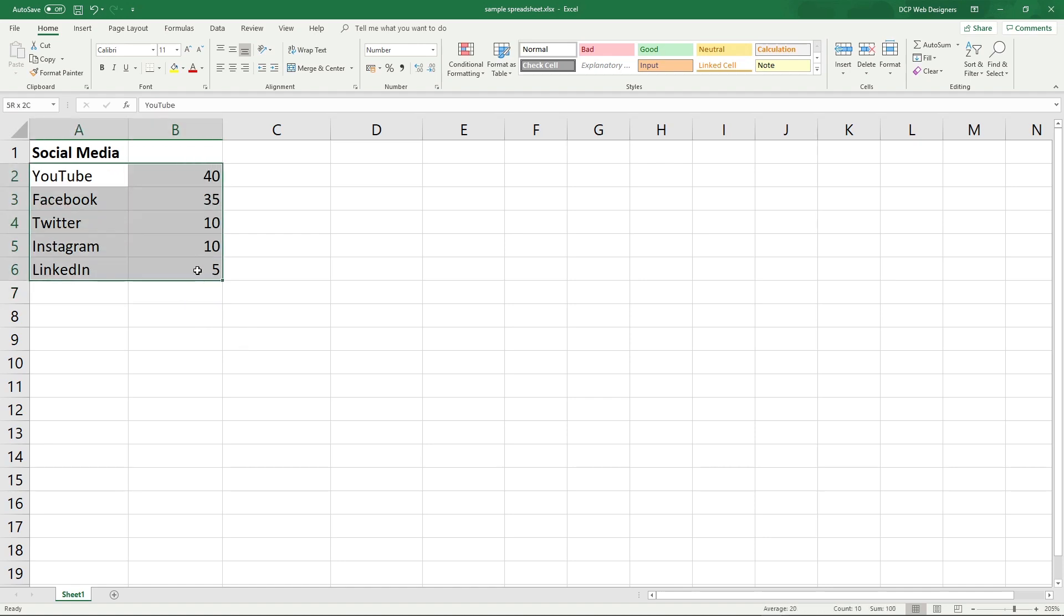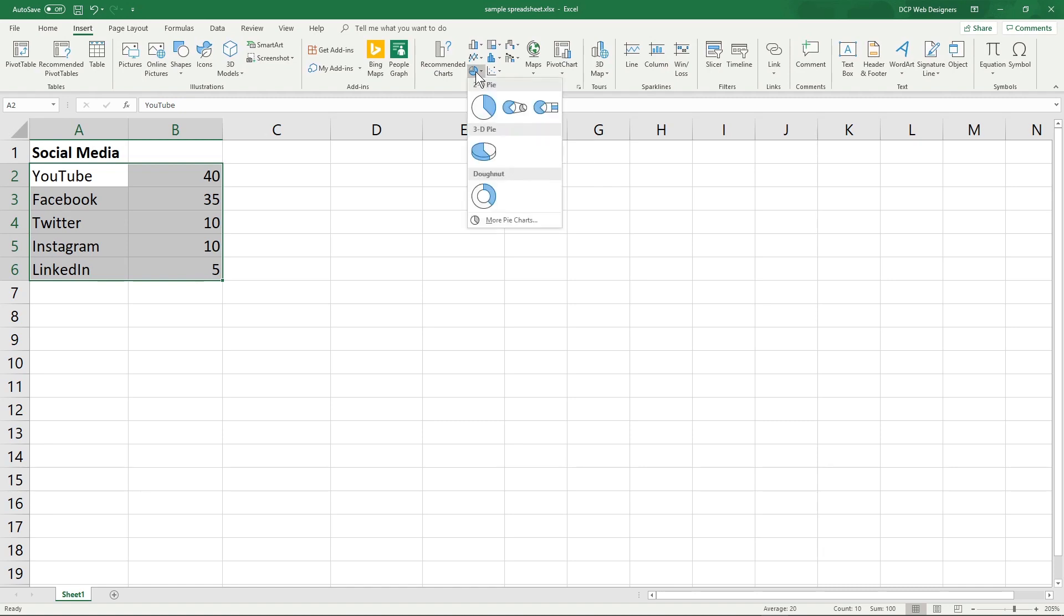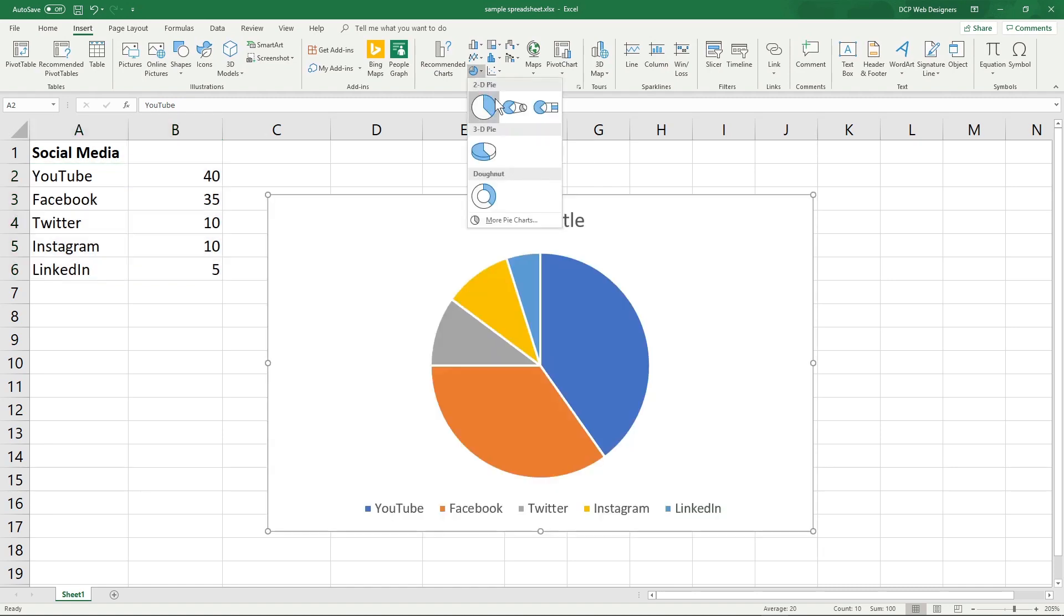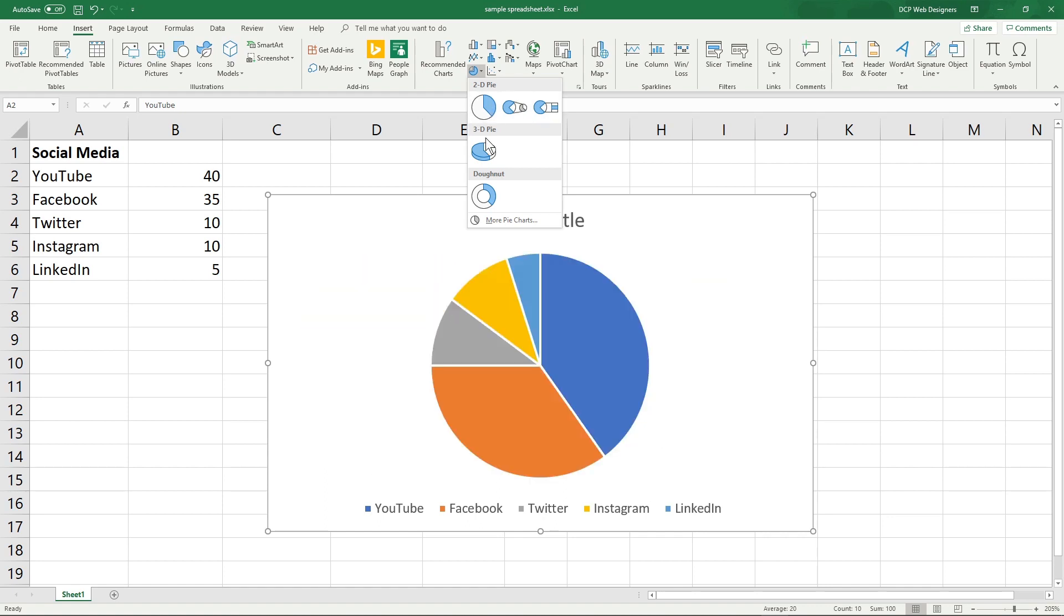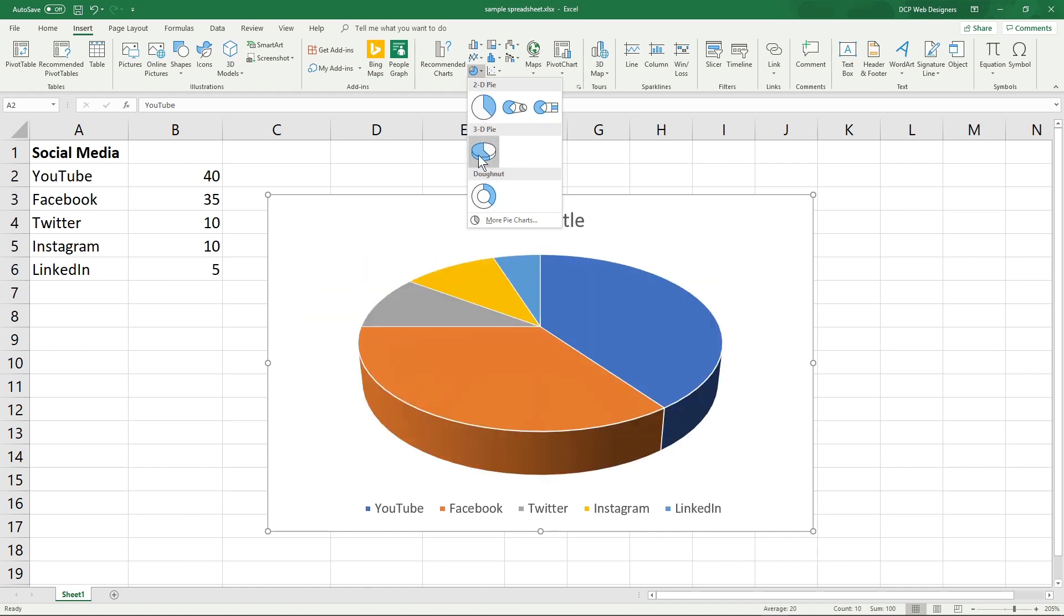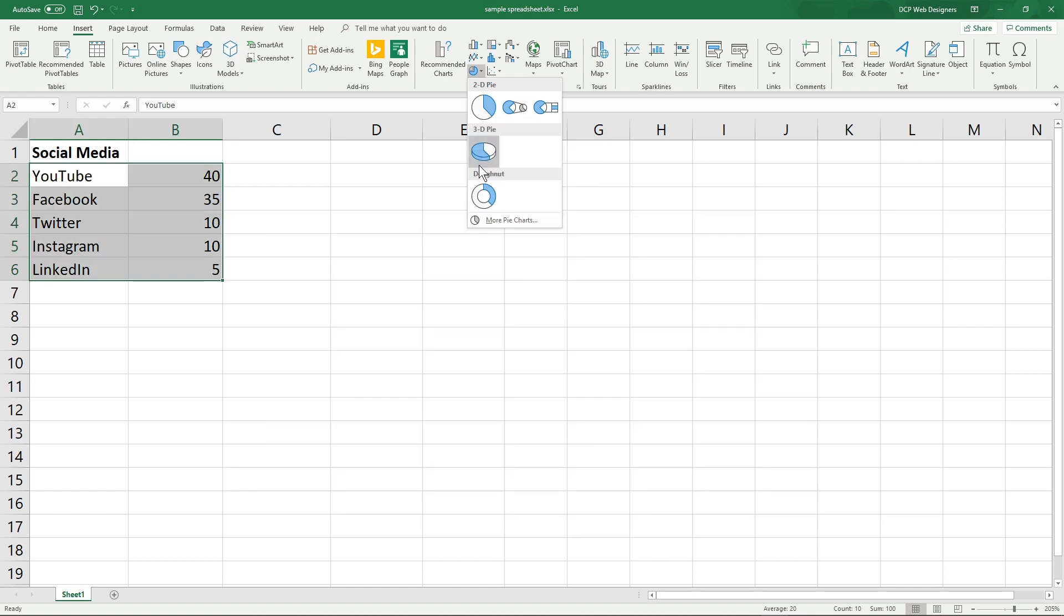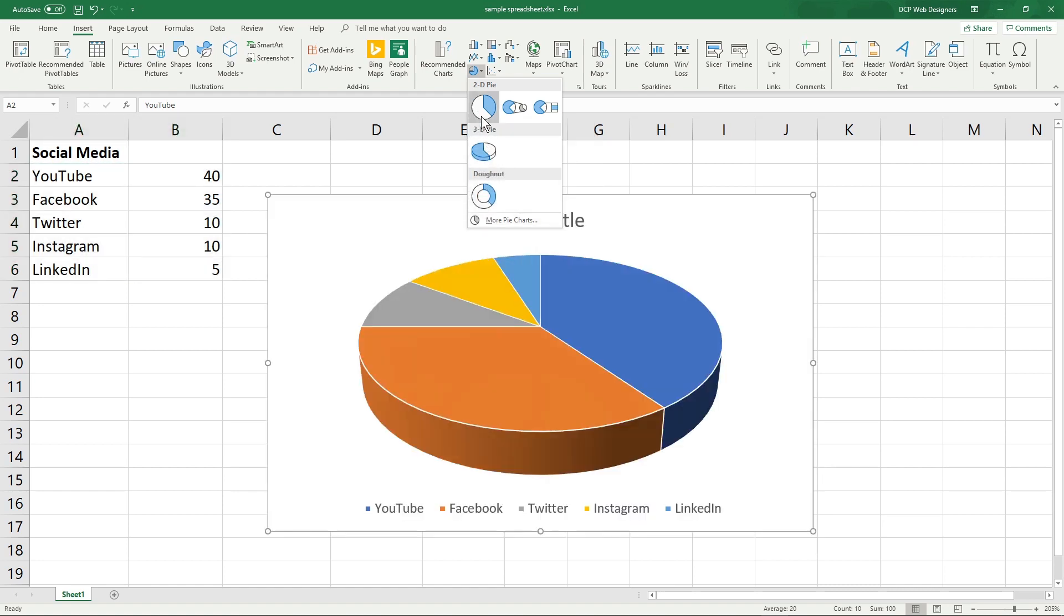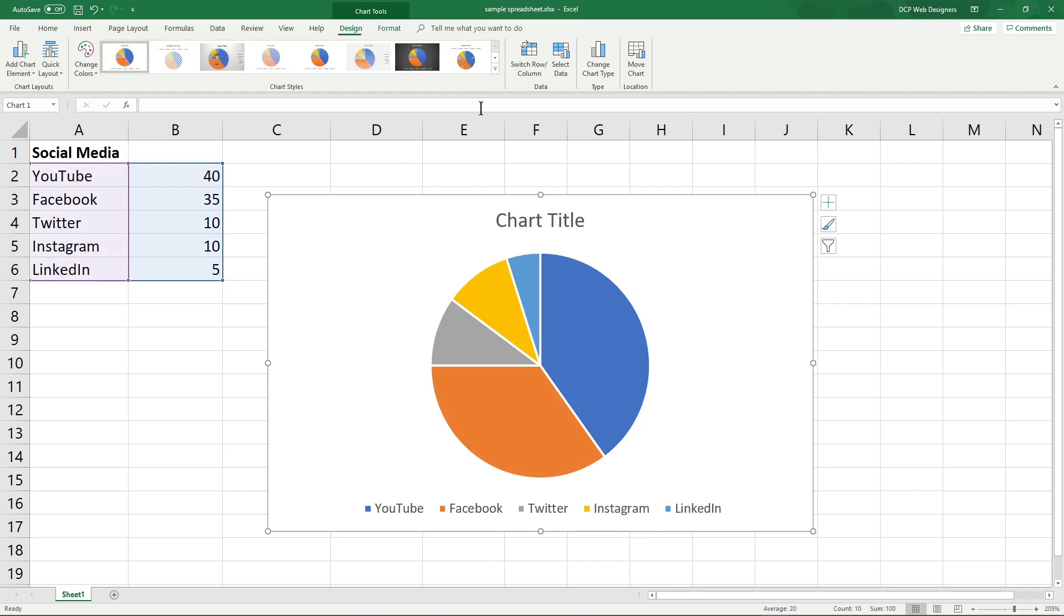Now we can select this data. So we'll select this data here and we'll go to the insert and we want to insert a pie chart here. So we'll click pie chart and we've got all these different options. 3D ones and 2D, but we'll stick with a quite a basic style of pie chart. You can click on more options here to see more examples, but we'll click this pie chart here, for example.